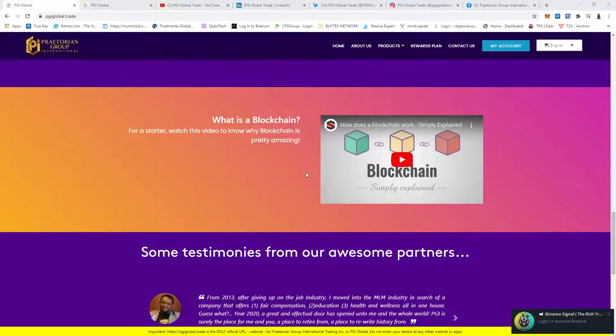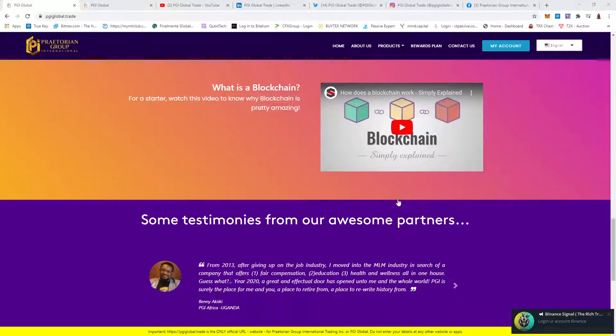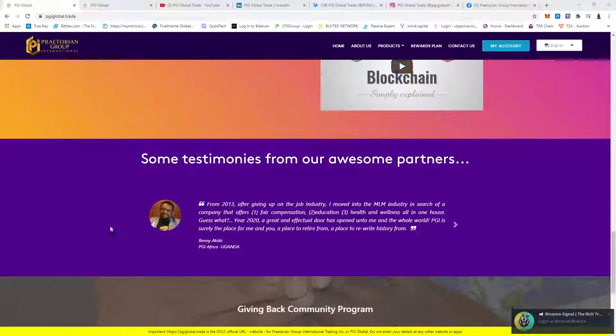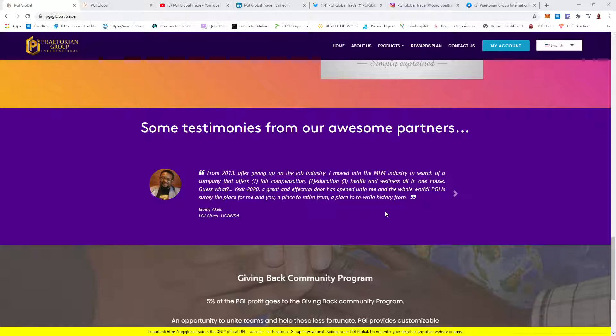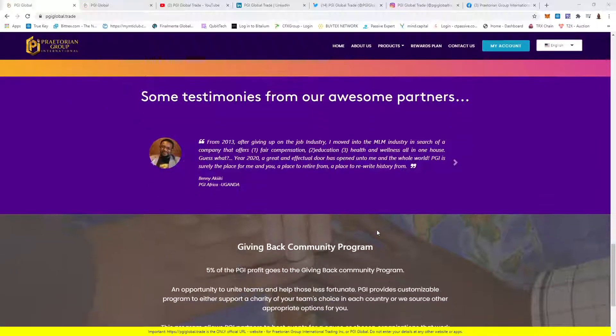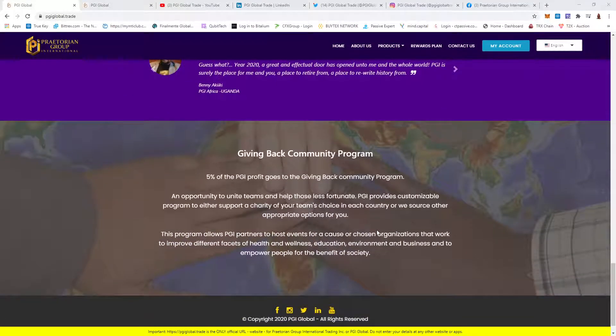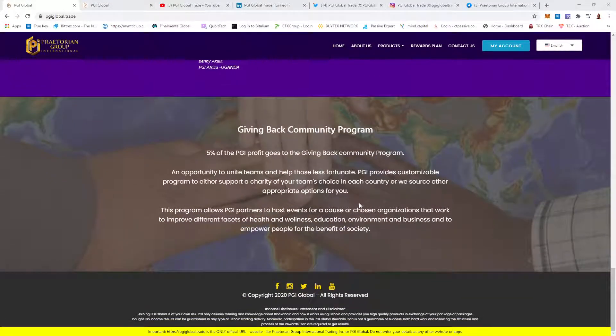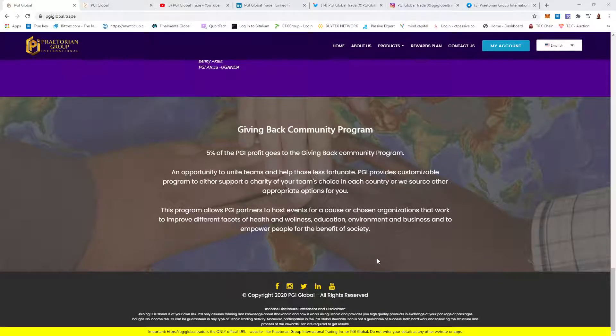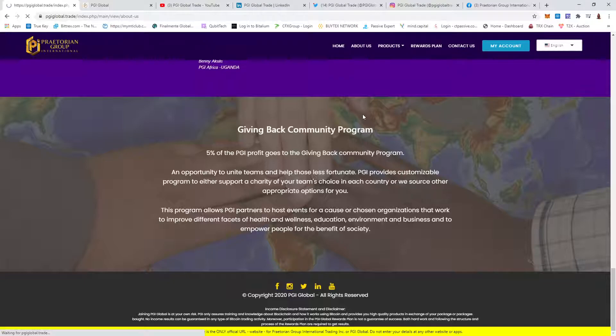You can go and watch what's a blockchain, their testimonials. But the great thing which I like, which I look for in most places is, who's behind the company.